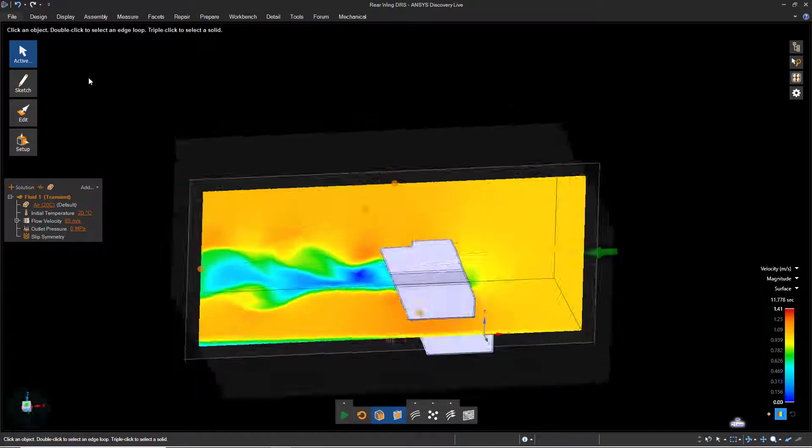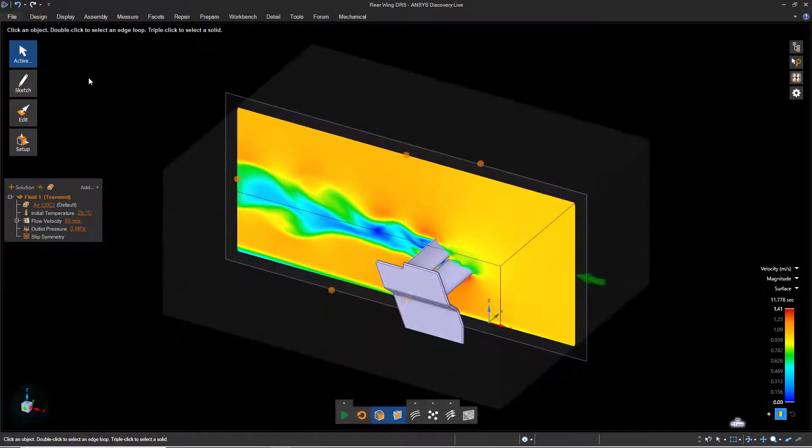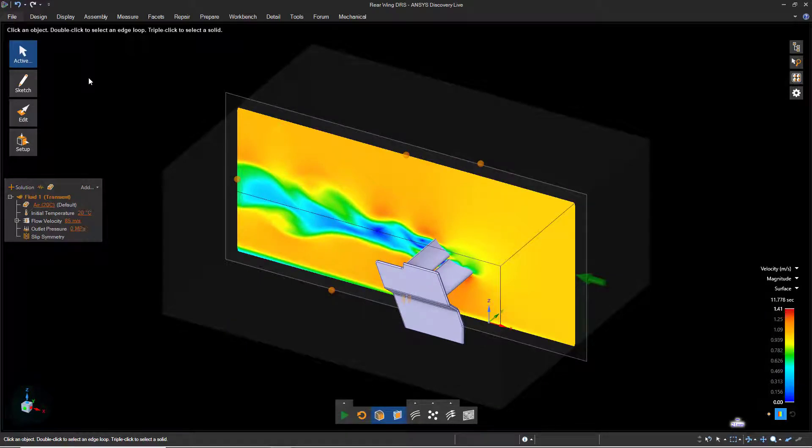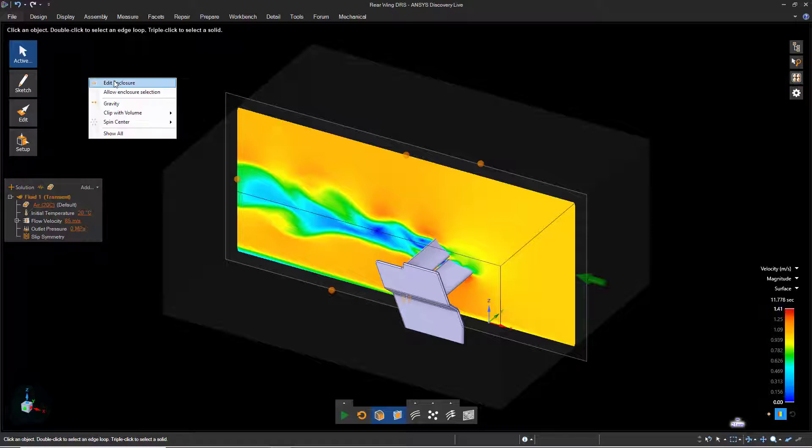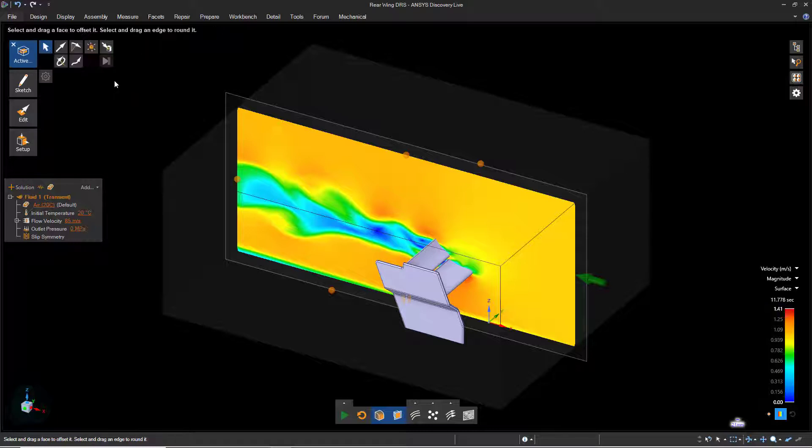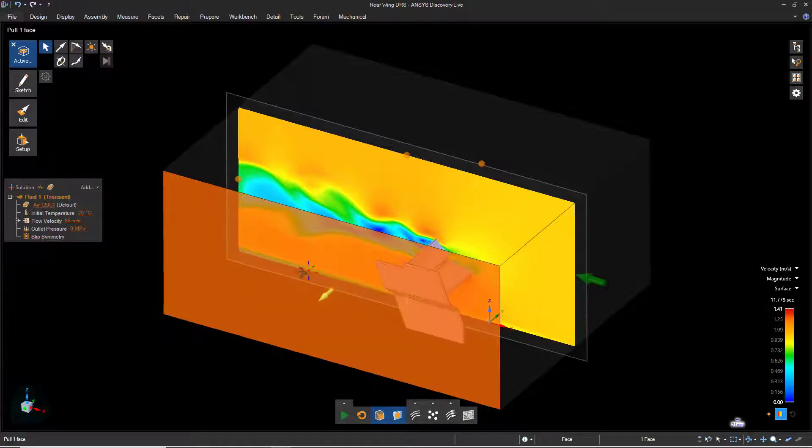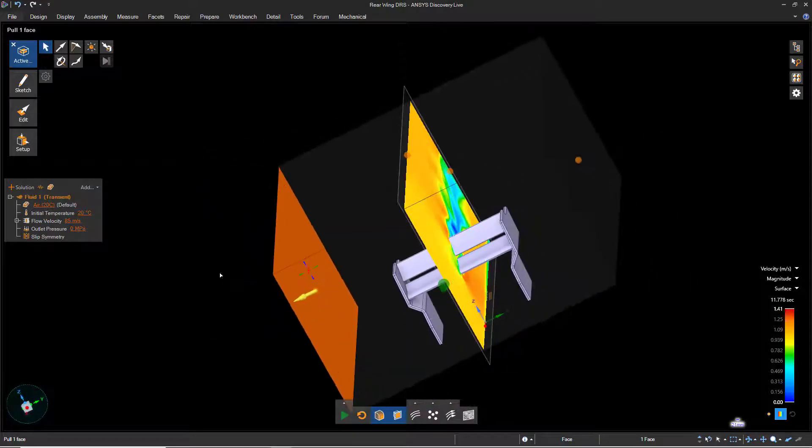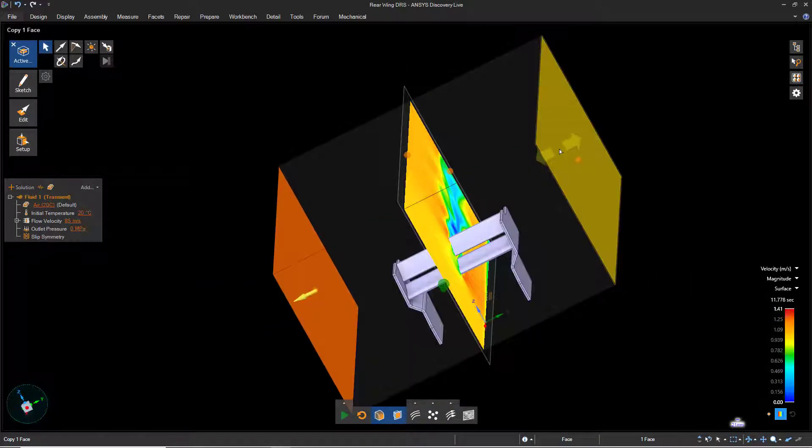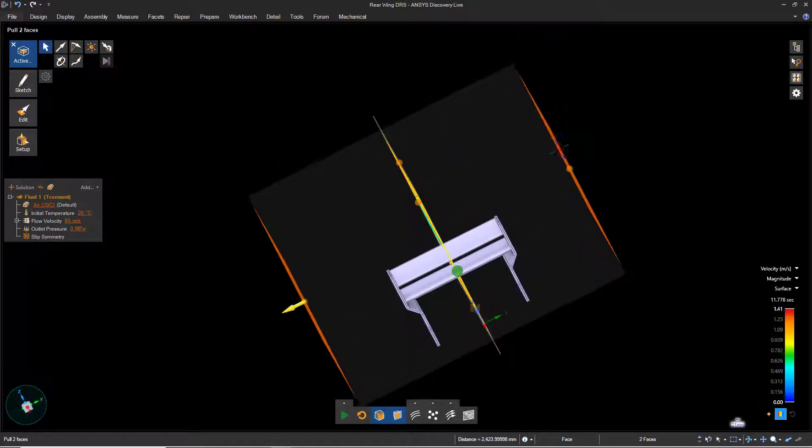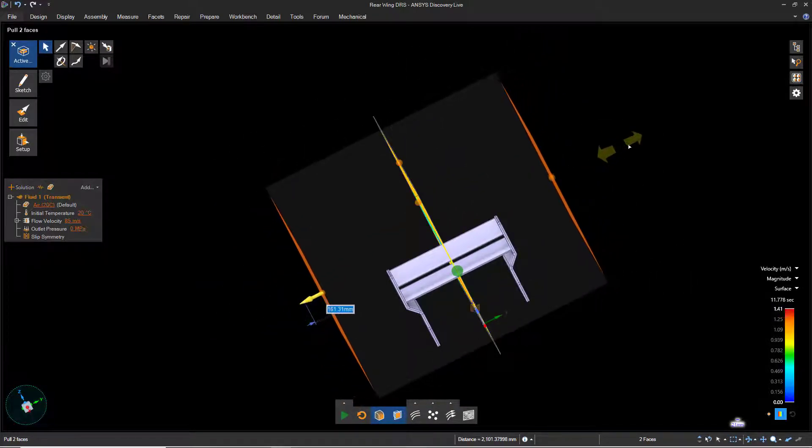If we take a look at the enclosure, we'll notice that there's quite a bit of additional volume surrounding our geometry. Let's reduce the size of the enclosure to improve the fidelity of the analysis. Right-click in the background and select Edit Enclosure. Hold Control and select the two side faces. Then click and drag the mouse to adjust the size of the enclosure.